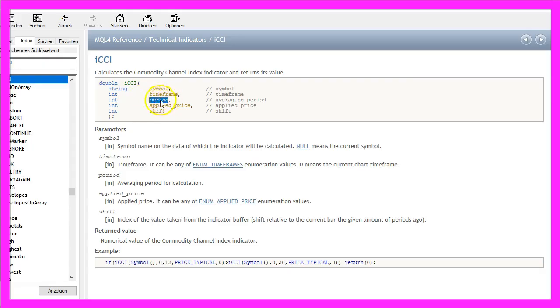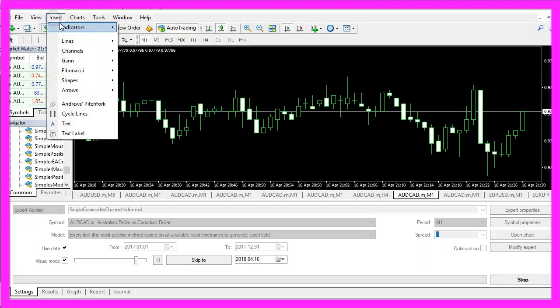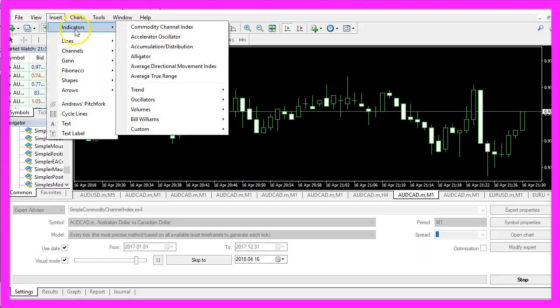The third parameter is for the averaging period. That's actually the period we use to calculate the signal and if you click on insert, indicators,